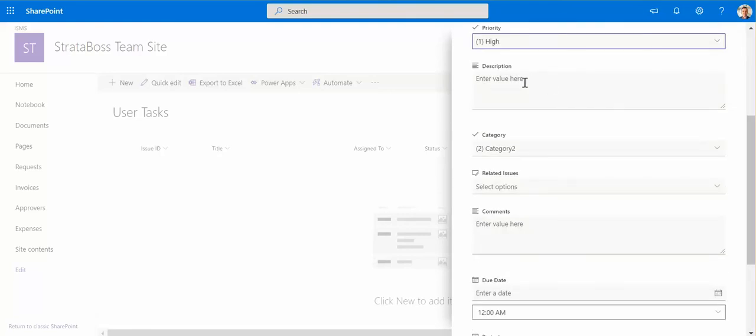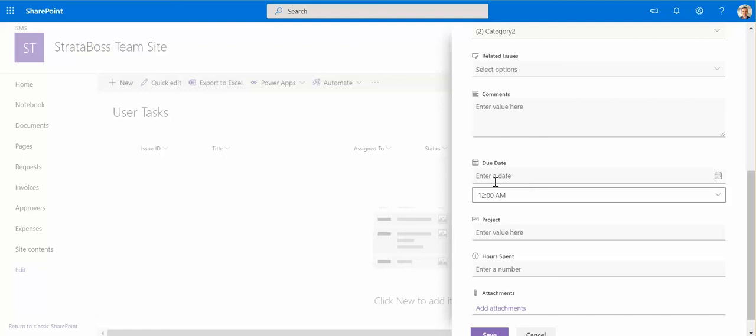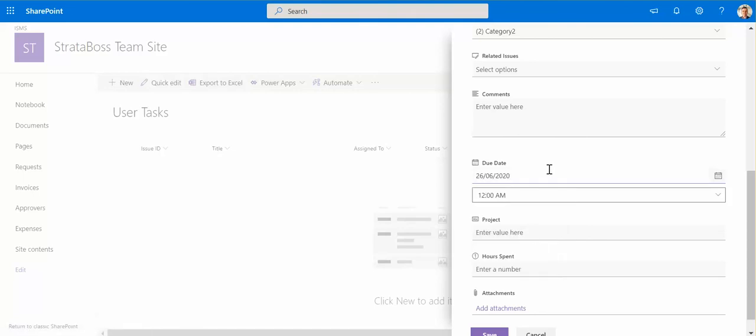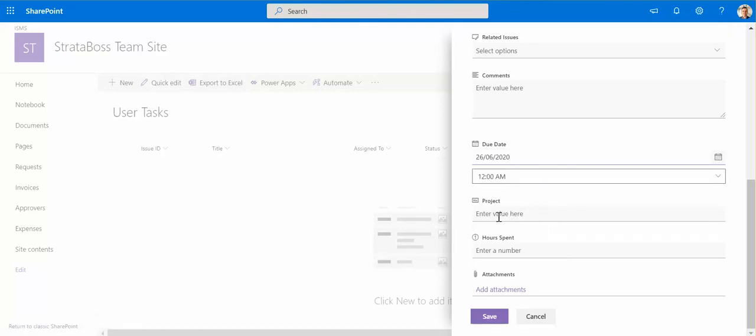We can put description or some other things category here, just leave it as is this. Enter a due date which is 26th of June, and project.